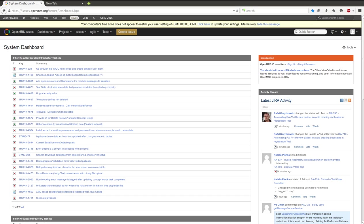Everything I'm showing you is on Wiki. The page address is under the video. Firstly, you need to have an OpenMRS ID and how you get it is also linked under the video. So please log in. I'm already logged in.